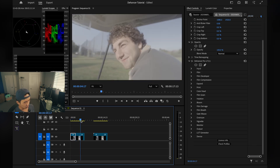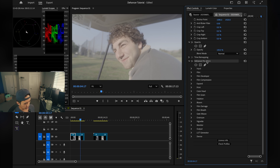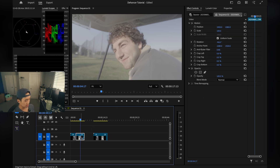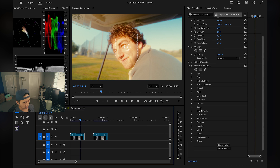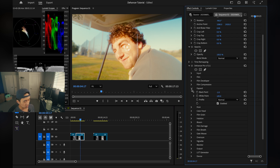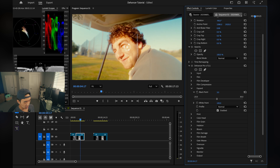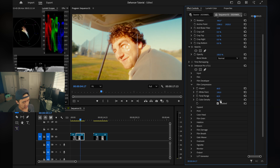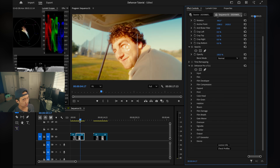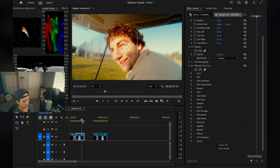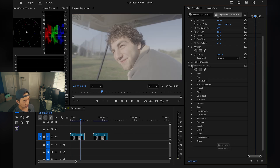When editing multiple clips I'll just copy and paste the Dehancer effect. And because you now know what each tab does, you can make adjustments to your liking. For example, if I want deeper blacks I go to the Expand tab and adjust. If I want more detail in lighter parts like the sky, I adjust the Tonal Range in Film Compression. Before and after — there you go.